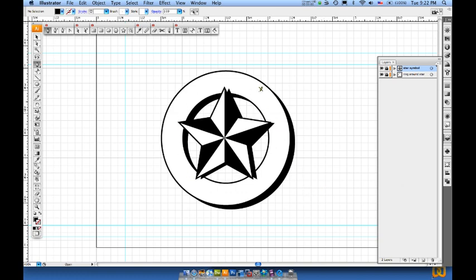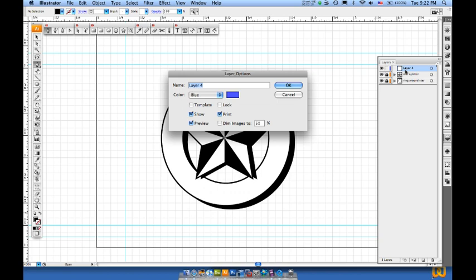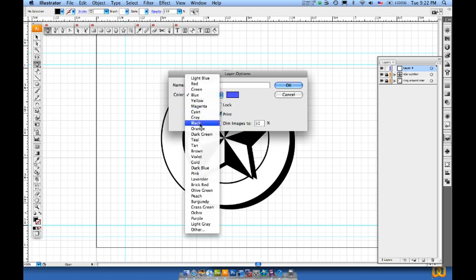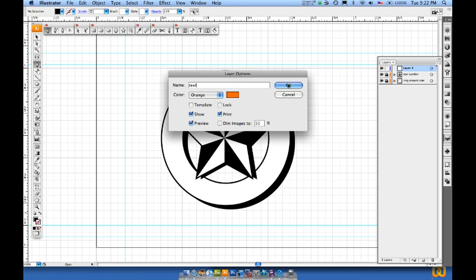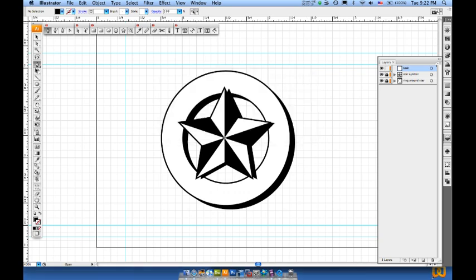Now I'm going to put some text around my star symbol that I've created. So I'll come over here and I'll create myself a new layer, making sure that it's on top of my star symbol and my ring around layer. Double click on that, we'll name this to be text. I'll change my highlight color to orange and we'll go from there.